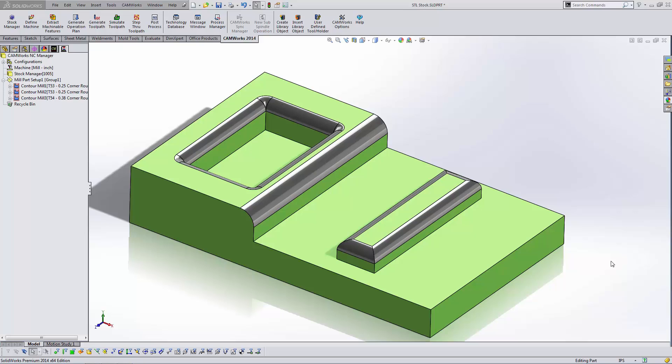Using an STL file as your stock material is going to allow you to read in a very complex shape and use that as your starting point for your CNC programming. This is very commonly used when you're programming a secondary operation on a part or if you're doing some finished machining on a cast part.